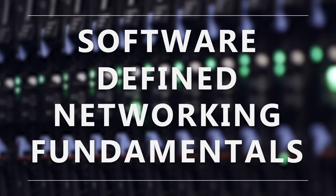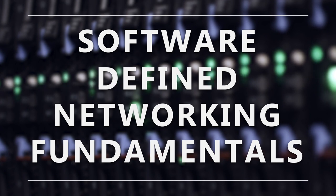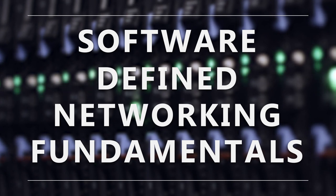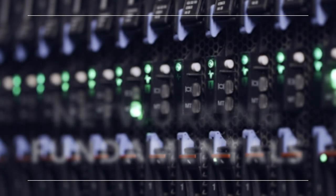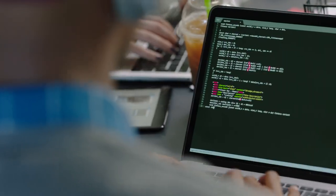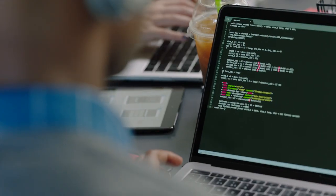The Software-Defined Networking Fundamentals course from the Linux Foundation and LF Networking is designed to teach the skills necessary to successfully manage an SDN deployment.